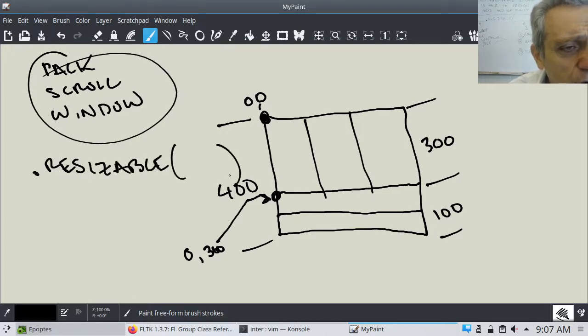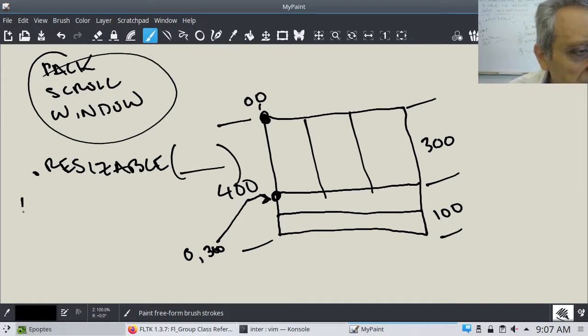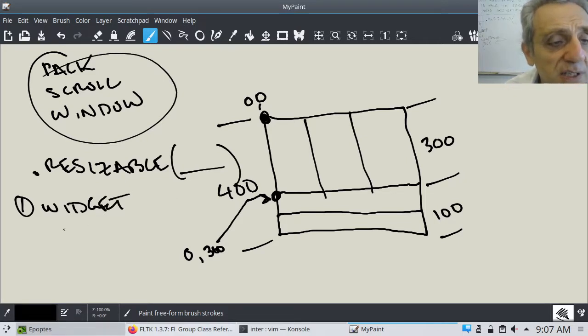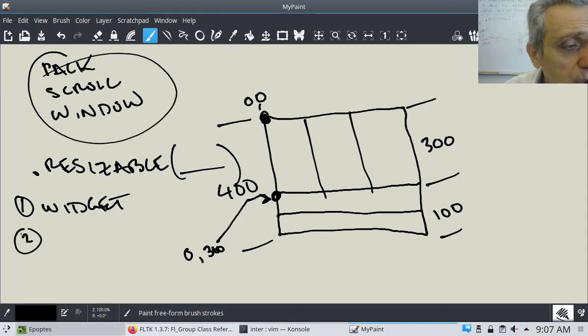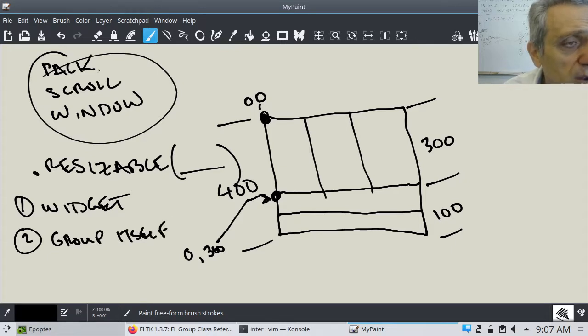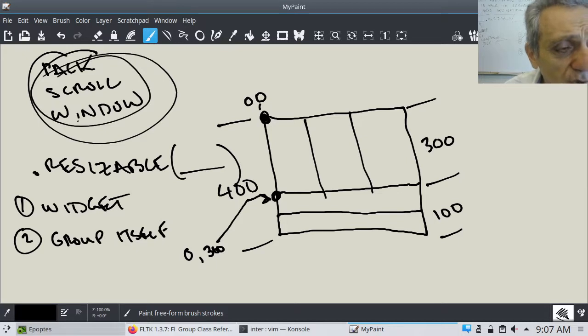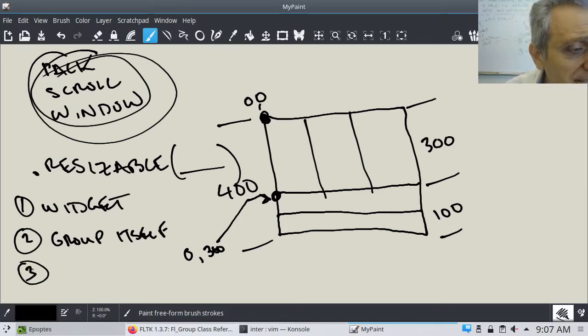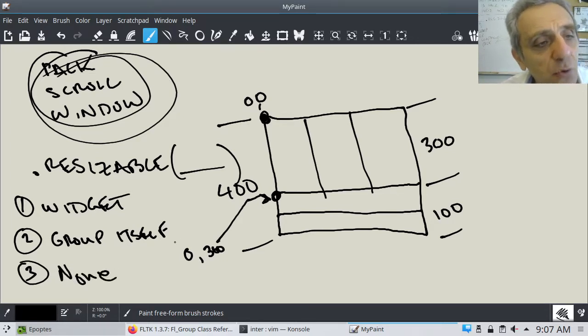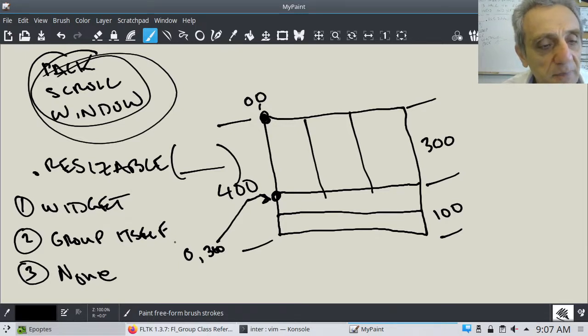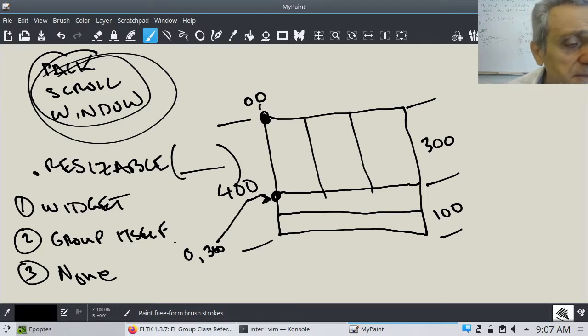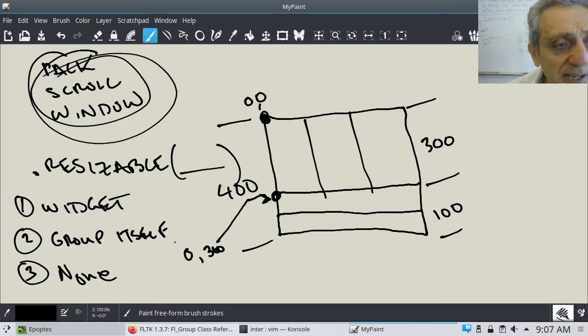So on any of these guys, you can call dot resizable. And now the argument which you pass to it, you have three options. One, it can be a widget, in which case it's the only widget which resizes both horizontally and vertically. Two, you can pass the group itself. Now, what's the group itself? Well, one of these guys again, either the pack, the scroll, or the window. And three, the last option, is none. In which case, none of the widgets inside the group will be resized. Now that's actually pretty useful also when you want something to stay the same size, no matter if you drag the window, make it smaller or bigger. And none of the stuff inside is going to resize. So these are the three options.